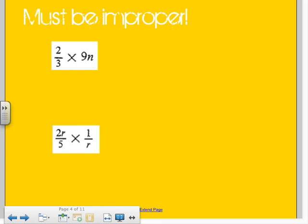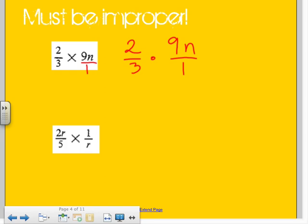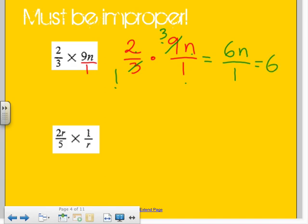Let's try with some variables. We have two-thirds times nine n. Remember, any whole number you can make a fraction by putting it over one. This is even easier than adding and subtracting because I don't need a common denominator — all I need to do is multiply. So I have two over three times nine n over one. I can simplify: three divided by three is one, nine divided by three is three. So I have two times three times n, which is six n, over one times one. Six n over one is really just six n.